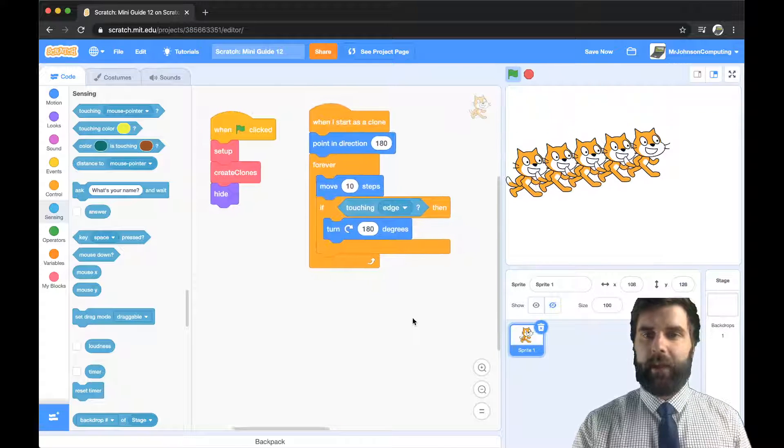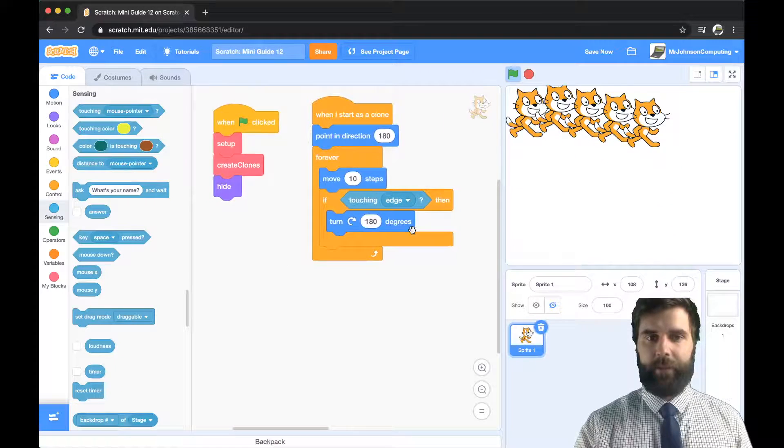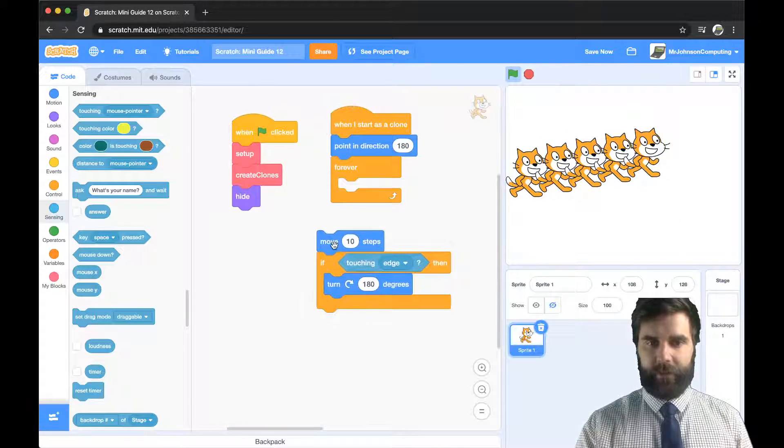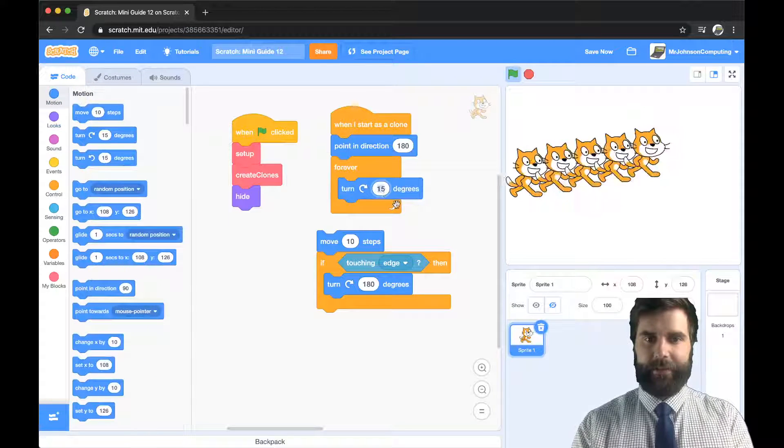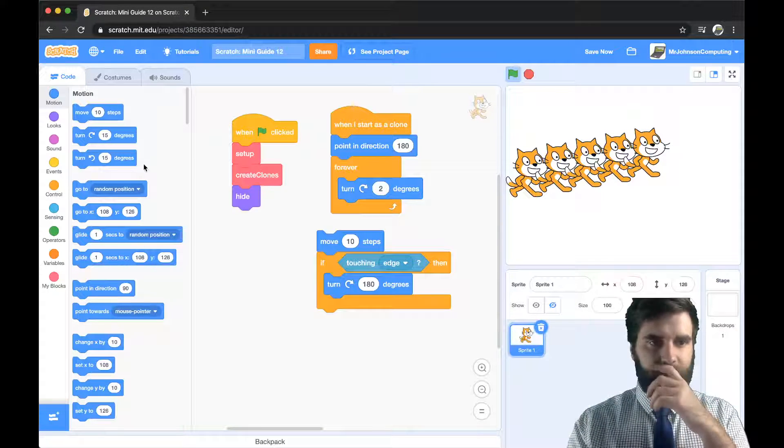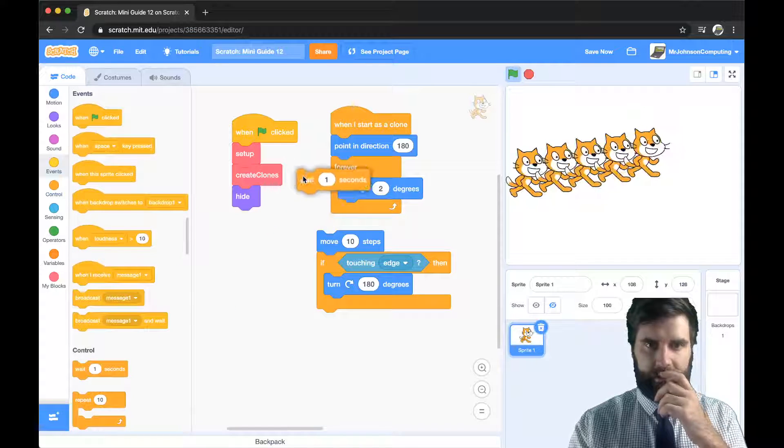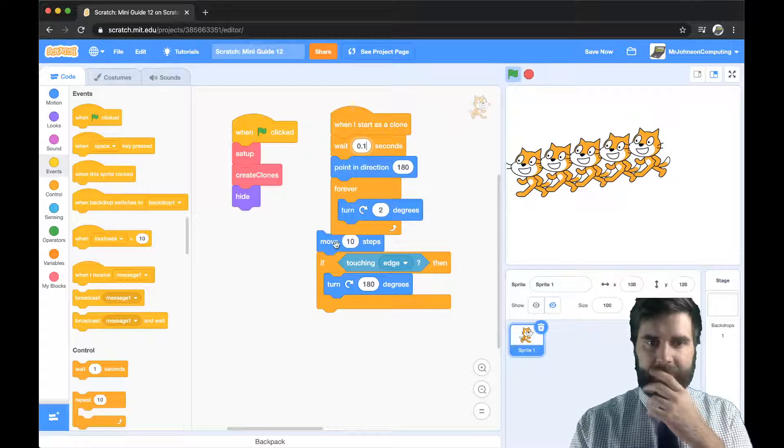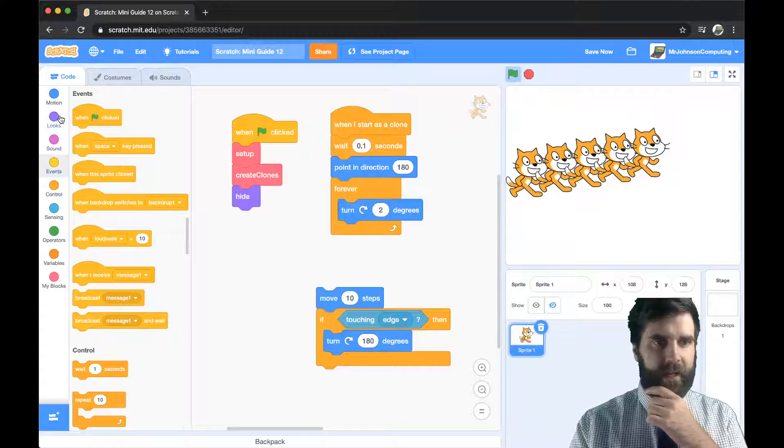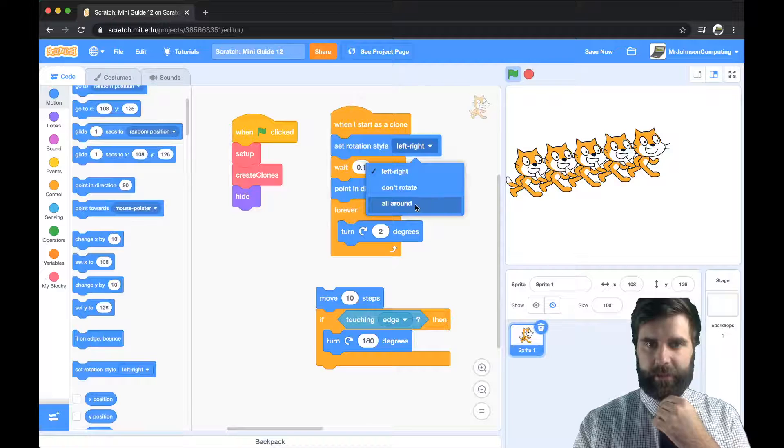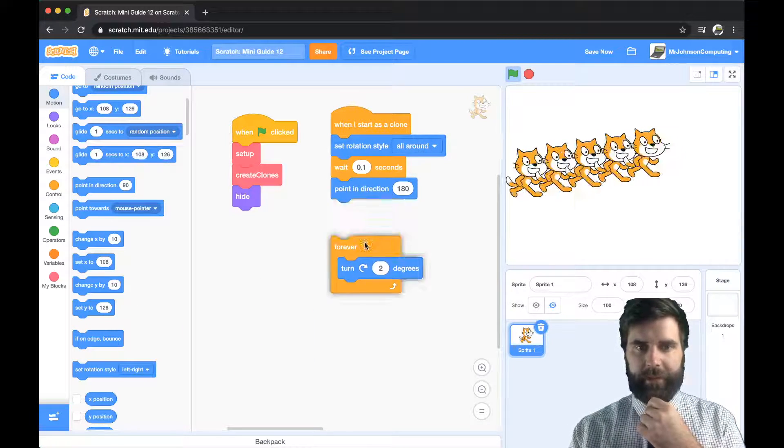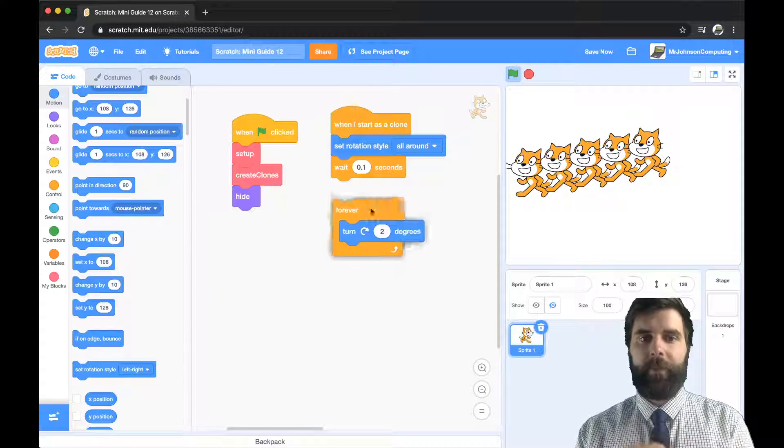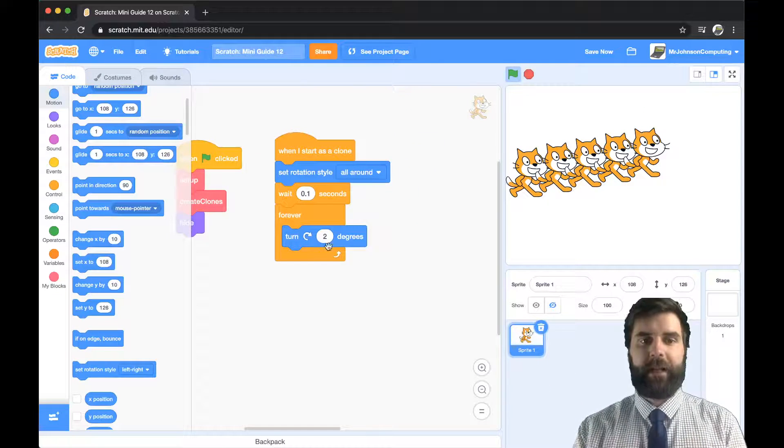So instead of just doing this let's make our create clones a little bit more interesting. I'm not sure if my laptop is going to like this but let's do turn two degrees. Let's have them right at the start wait just a little bit of time so there's a little bit of delay between each one and let's change their rotation style so they can spin all the way around. We're not going to use point in direction 180 anymore. We're going to wait just a little bit of time so there's a little bit of difference and we're just going to get them to turn.